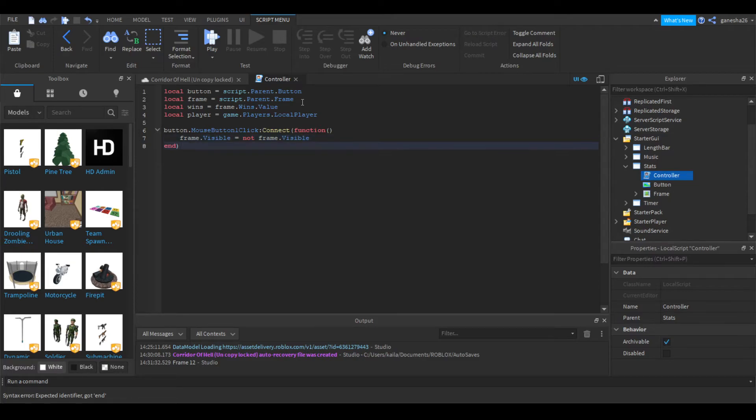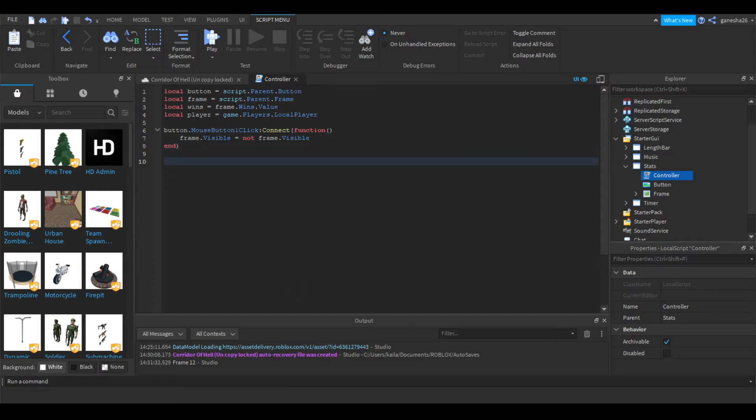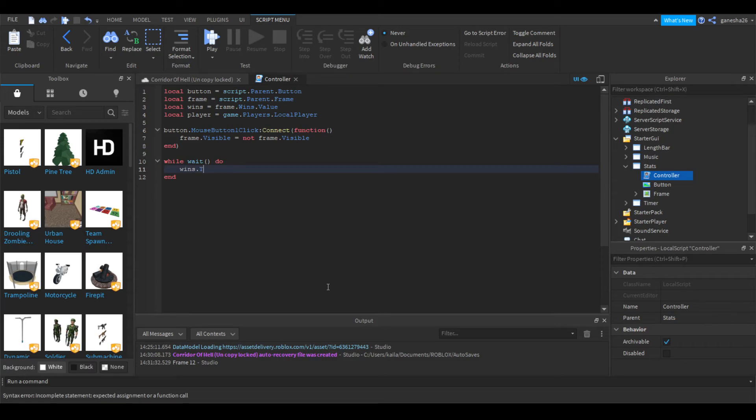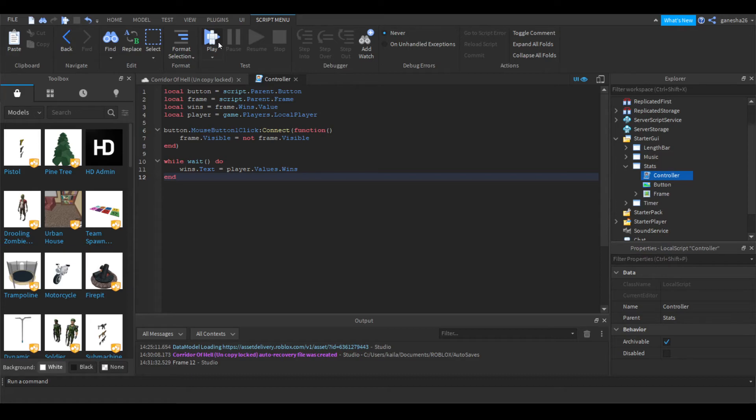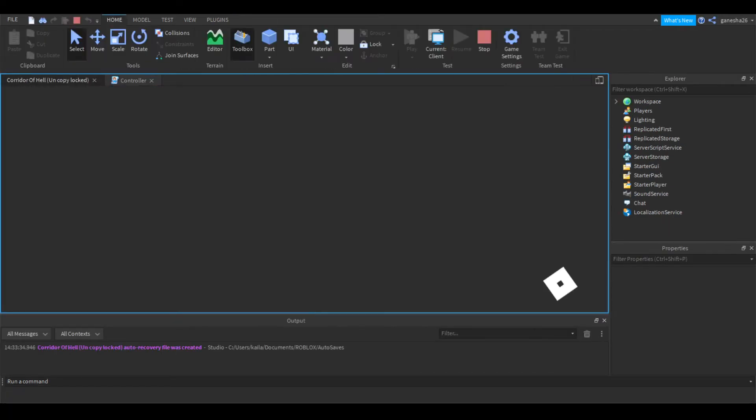And that's just saying, like, if the frame's invisible, then when you click it, it'll become visible. And if the frame's visible, then if you click it, then it'll become invisible. Okay, so now what we're going to do, we're going to say while wait do. And what we're going to say in here is wins.txt, we're going to set that equal to player.values.wins. So that should be it if I am correct.